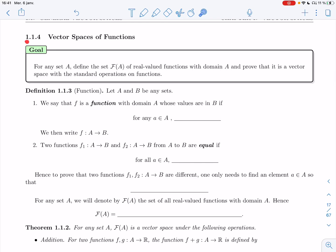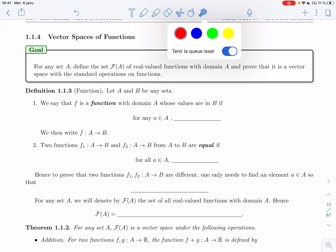Welcome back. In section 1.1.4, we'll talk about vector spaces of functions. In the three examples at the start of this section, we talked about combinations of vectors, linear combinations of functions, and linear combinations of matrices. We've already handled a vector space of vectors and a vector space of matrices, and now in this subsection we'll be talking about vector spaces of functions.